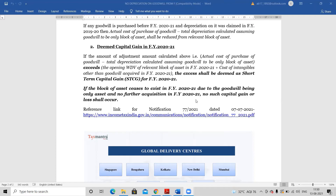So the accumulated depreciation is Rs.300 and the opening written down value comes to Rs.700. This Rs.700 will be adjusted from the block of asset in which goodwill was included up to 31st March 2020 — i.e., before financial year 2020-21. In whichever block of asset goodwill was included, the remaining amount of Rs.700 will be reduced from that relevant block of asset, making it free of goodwill's effect.